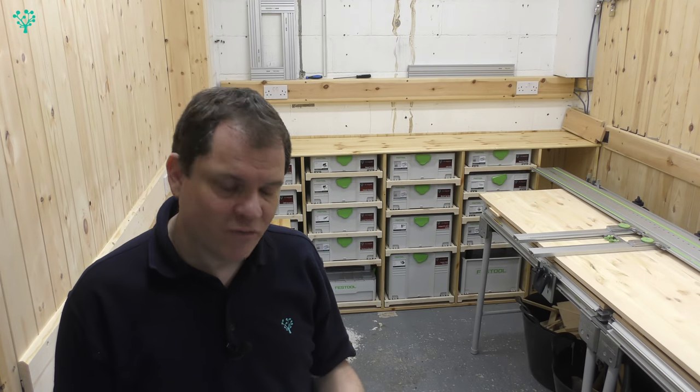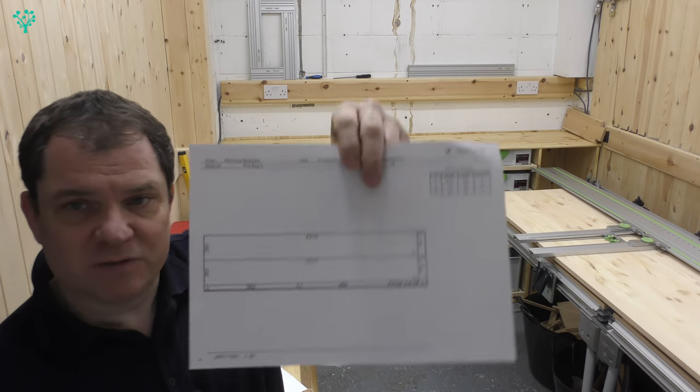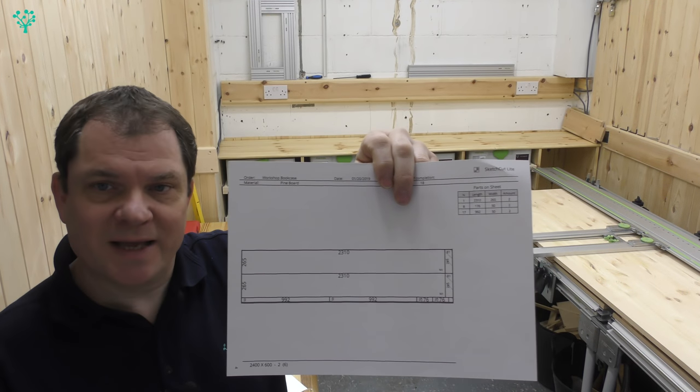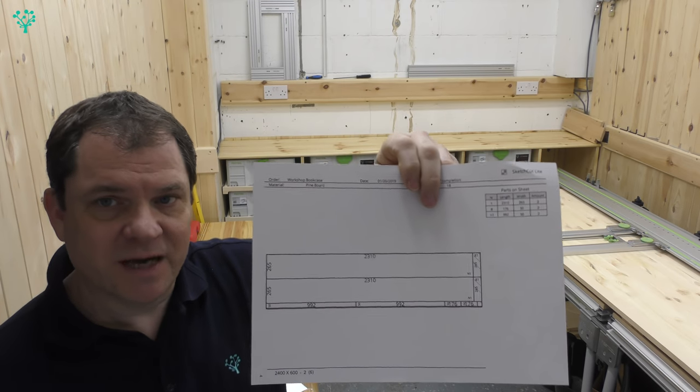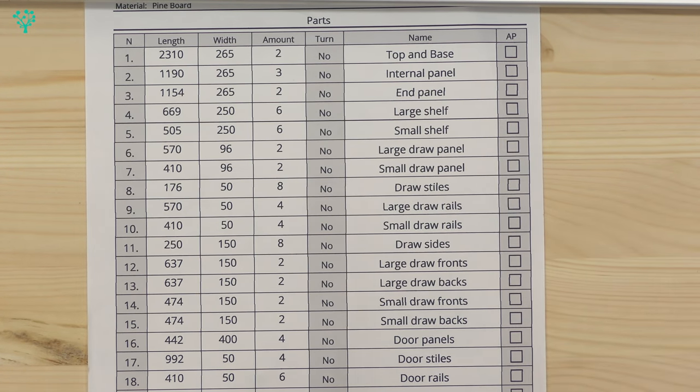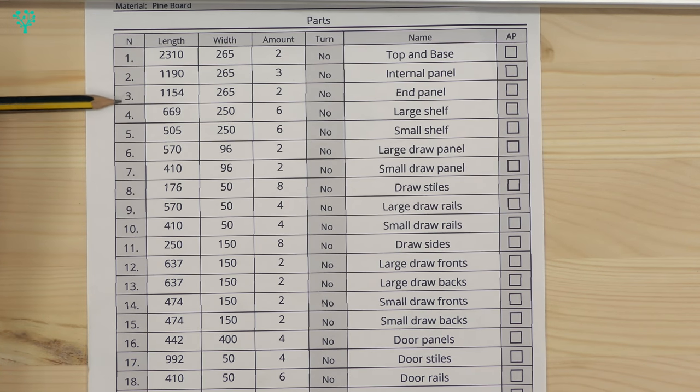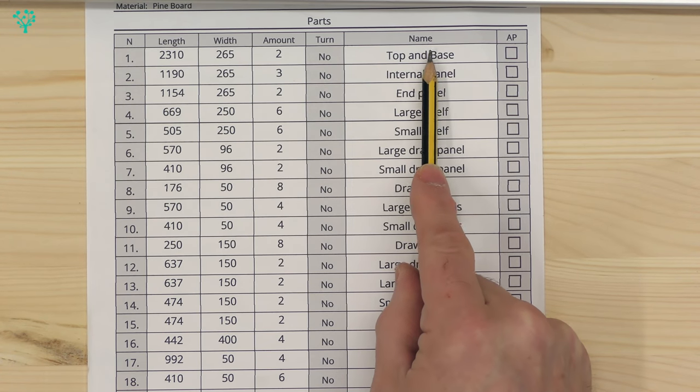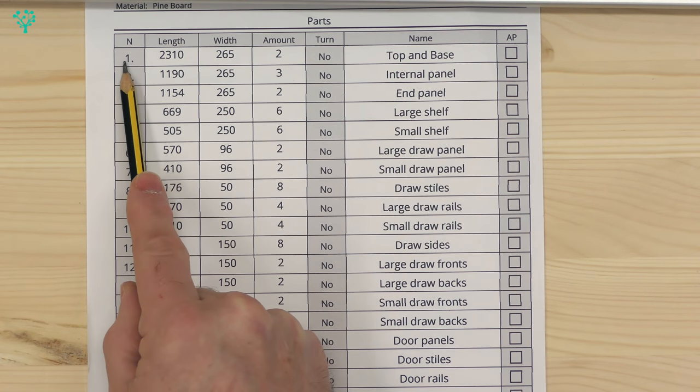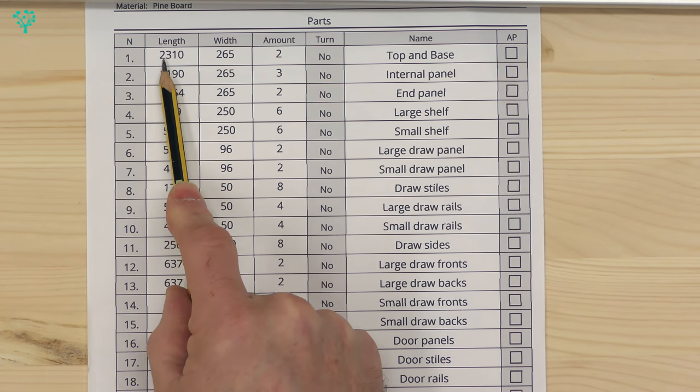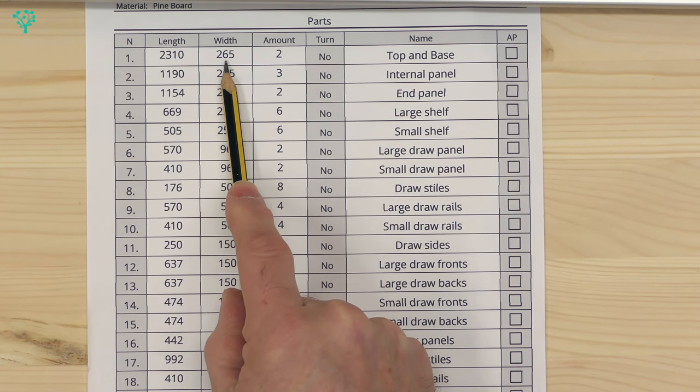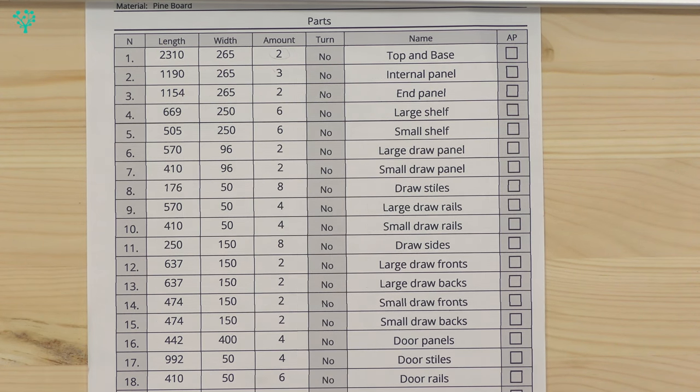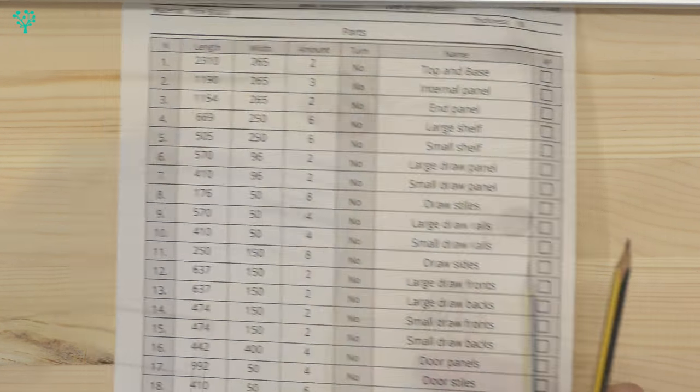Since we did the design video, I found a better piece of software for doing our panel layouts to mark out the cuts. This is now our cut list. Everything's got a unique number, and we're looking for the top panel and the base panel, which is N1. The size is 2310 millimeters long and 265 millimeters wide, and I need two of those, one for the top and one for the bottom.